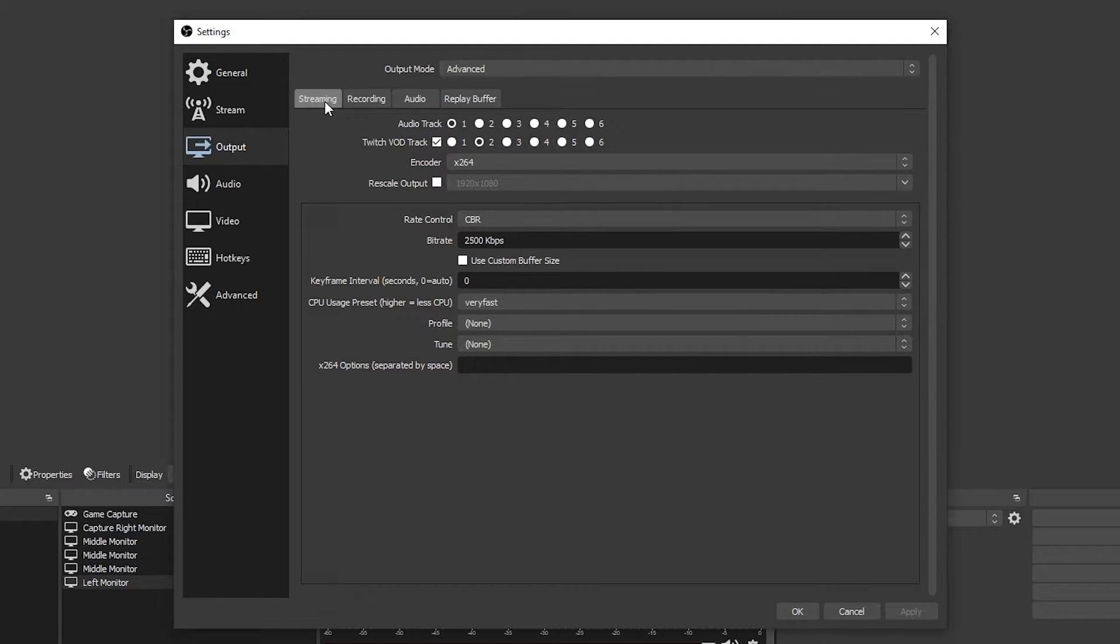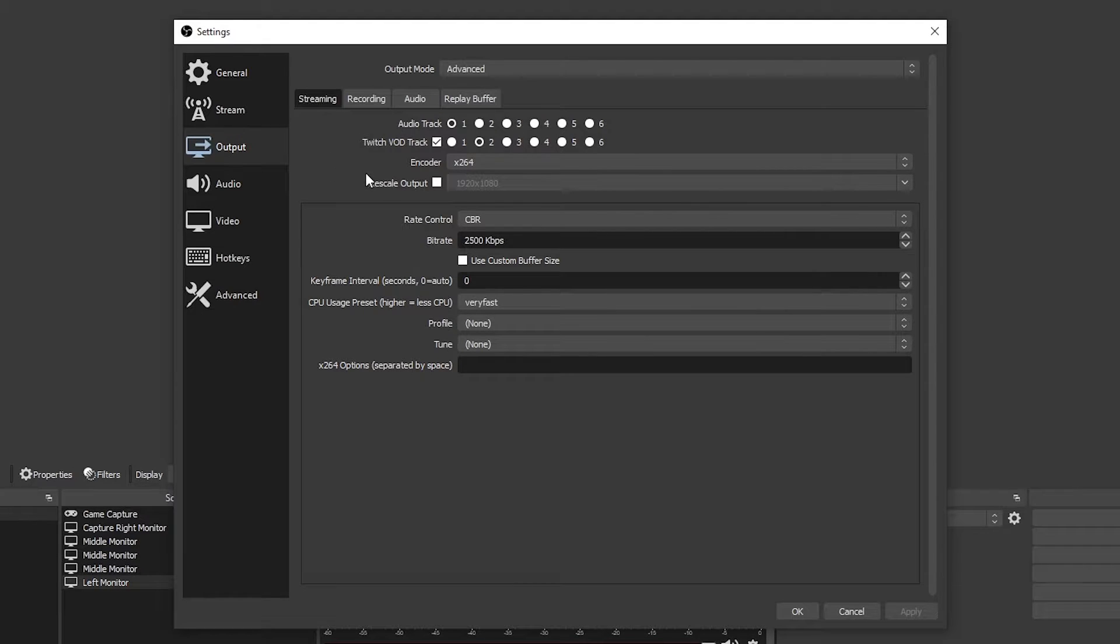Switch to the streaming tab if you aren't already on it. Enable the Twitch VOD track by checking the box.